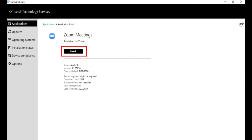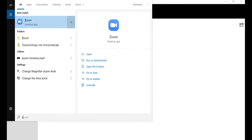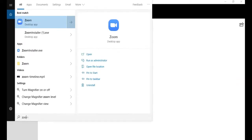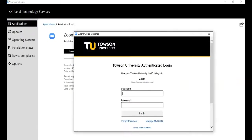Click Install. Once the installation is complete, find and open the Zoom application on your computer. You can use the Windows search function to find Zoom.